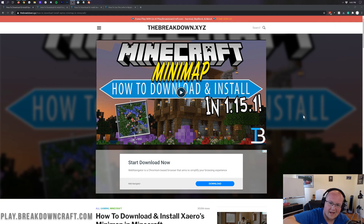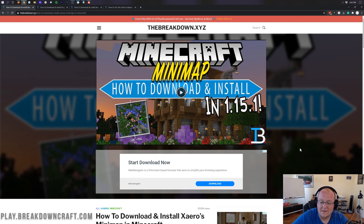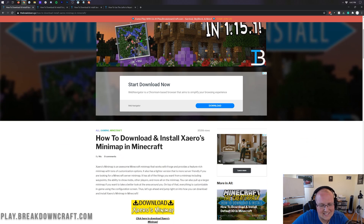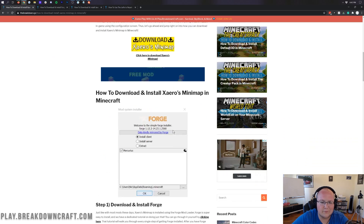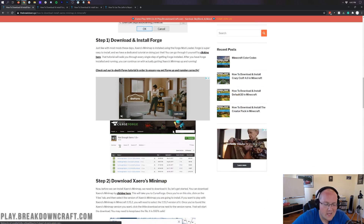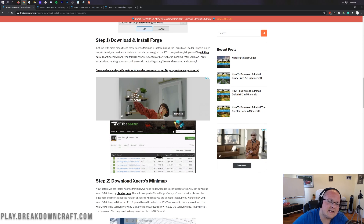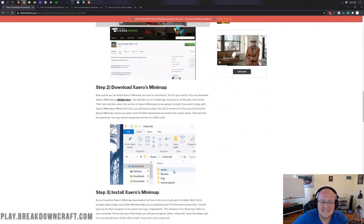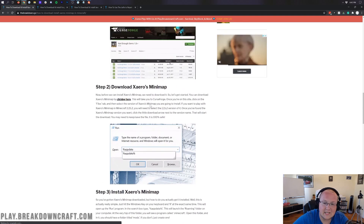You're here to get a mini map, so let's go ahead and get that set up and installed. The first thing you want to do is go to the second link down below. That's going to take you to our text tutorial for Xero's mini map, where you can go through stuff at your own pace.